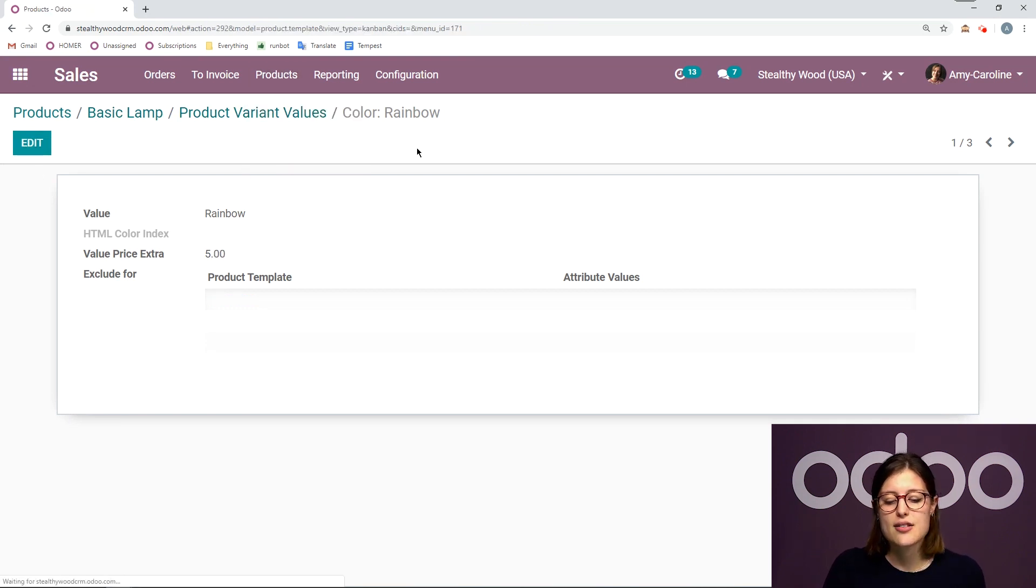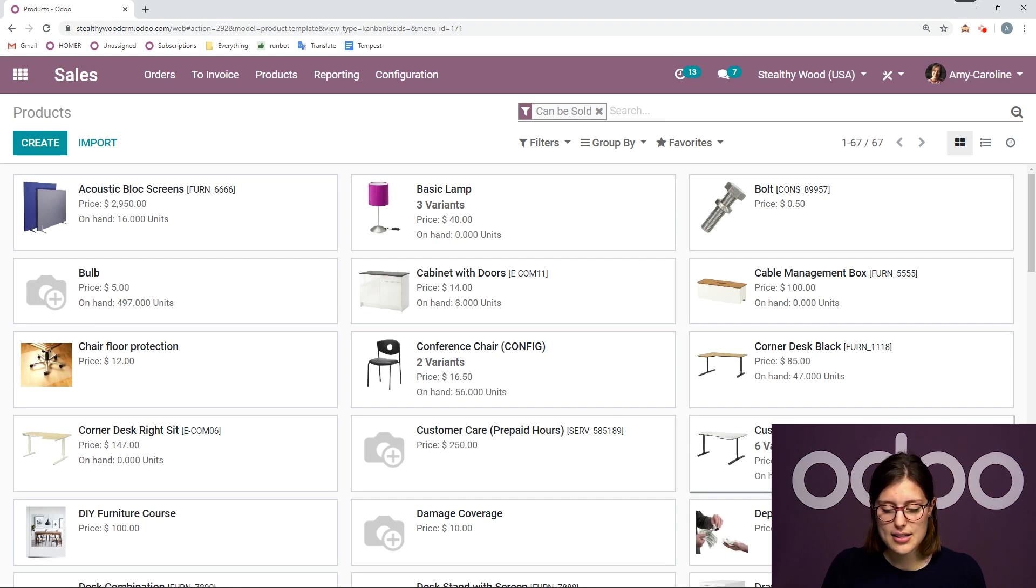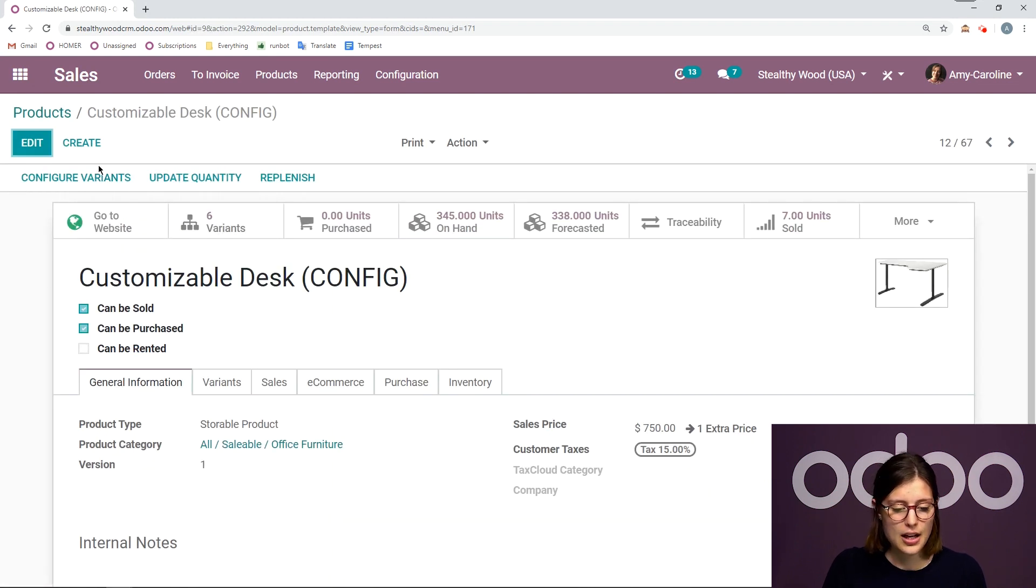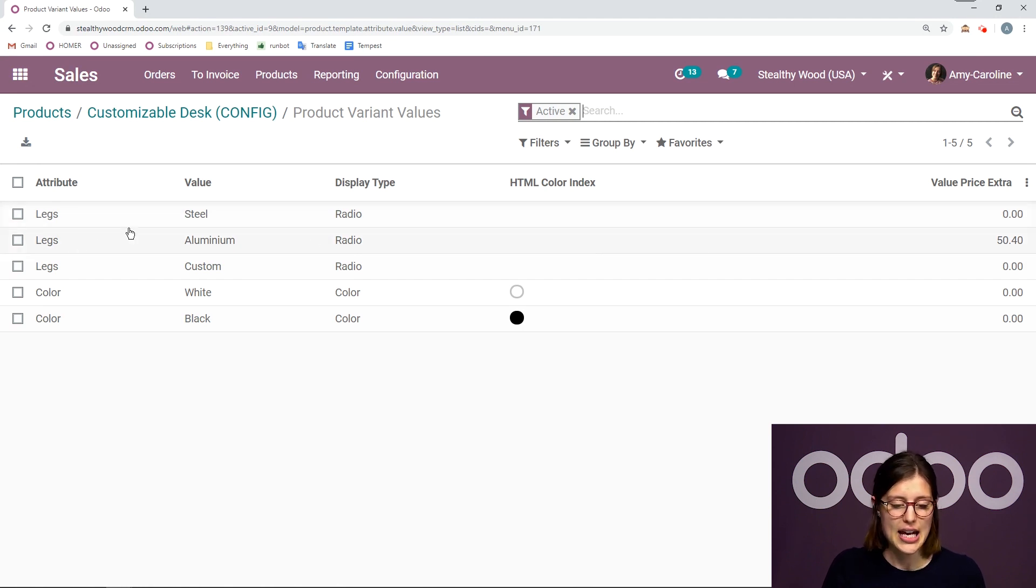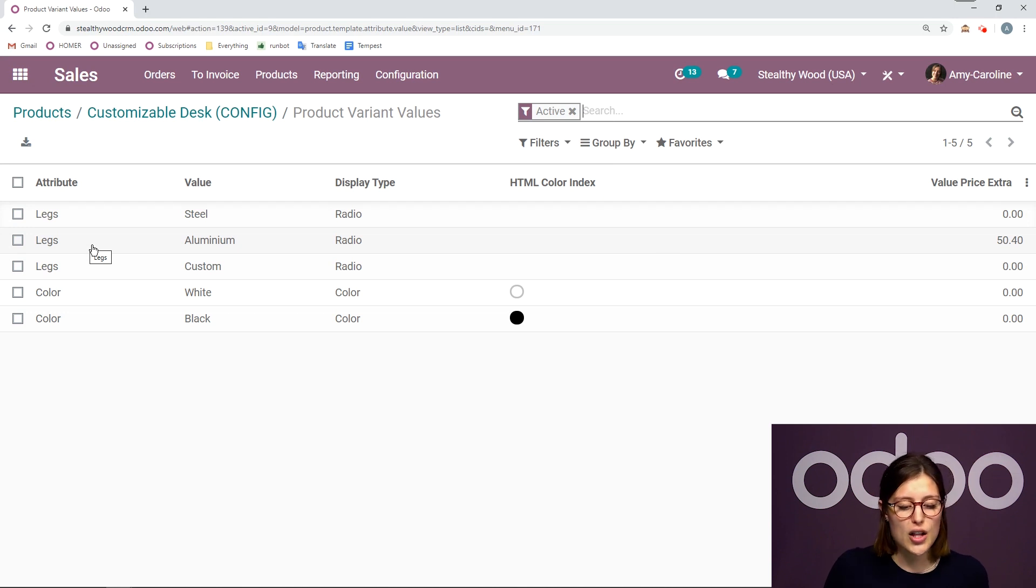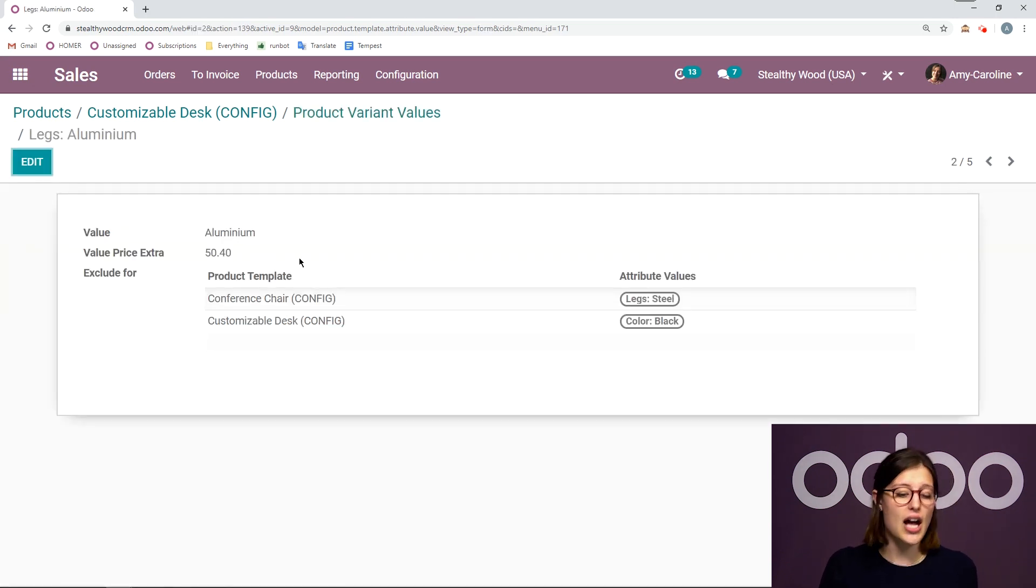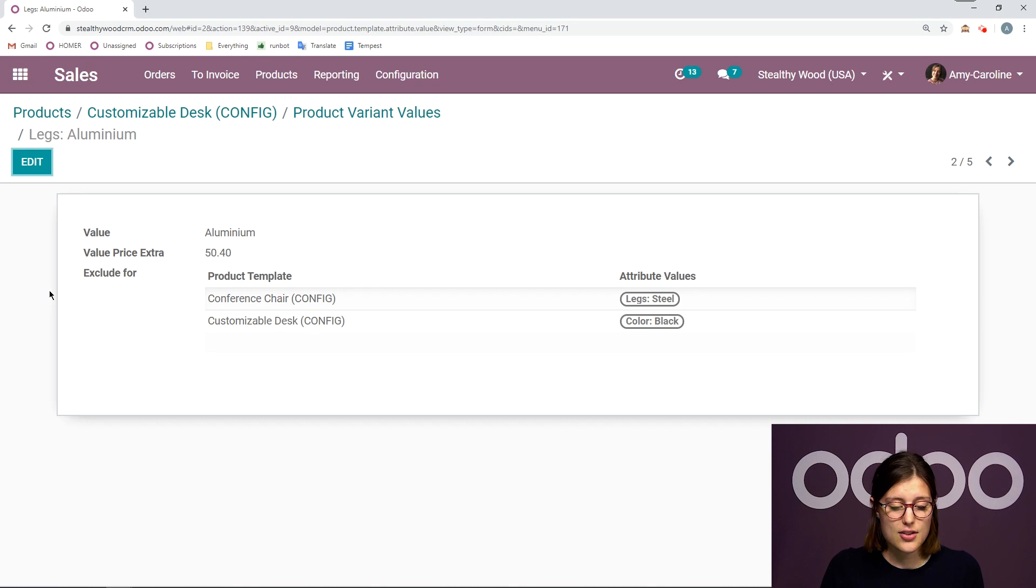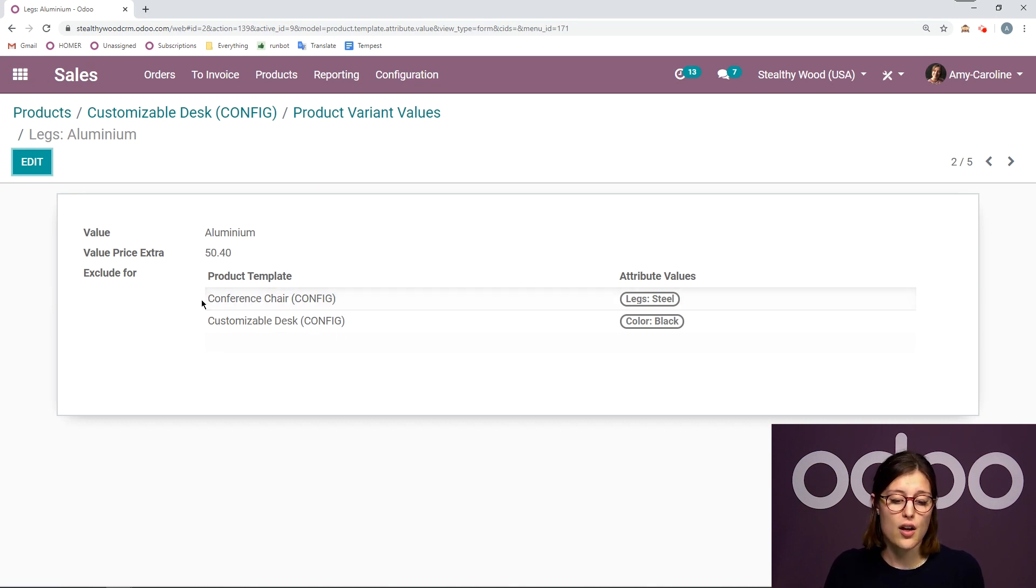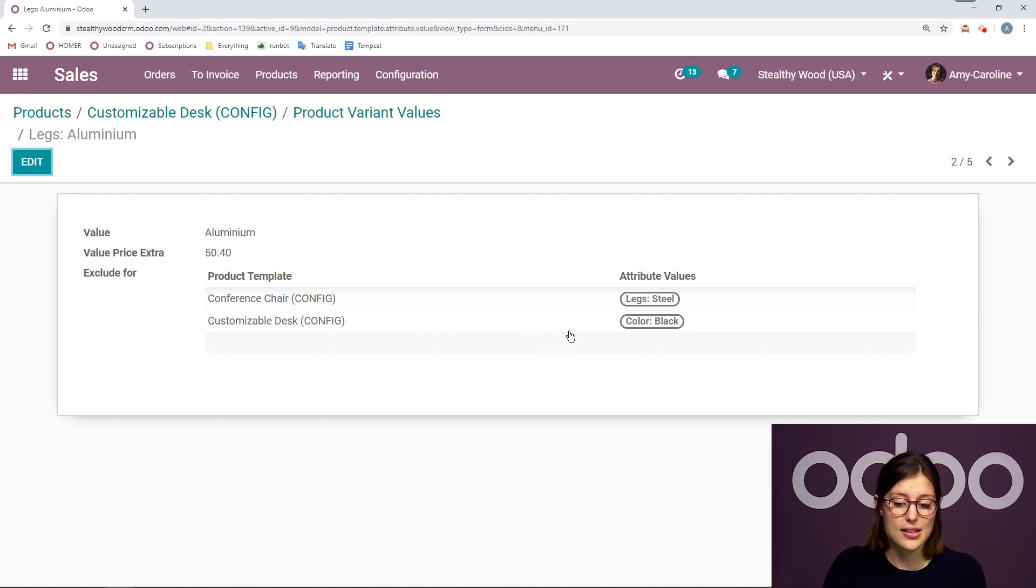But let's go ahead and check out another product where I do have that set up. So I'm going to go to my customizable desk and I'm going to click on configure variants. And we're going to go ahead and choose my customizable desk with aluminum legs. So first of all, I do have a price extra for this value. But I also see that this value is not compatible, for example, with a conference chair with legs of steel, or with the same product, but the desk that comes in black.